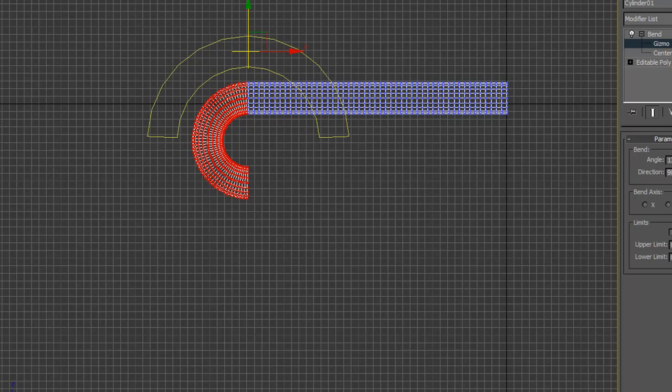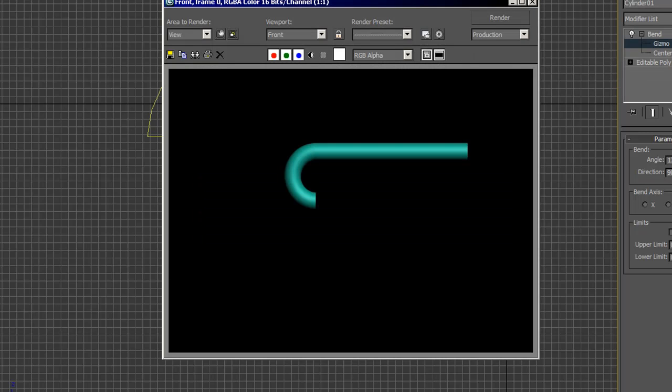And do a quick render there. Yeah, it's not bad.